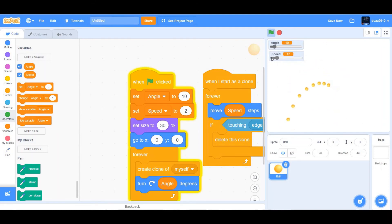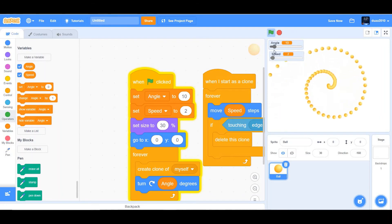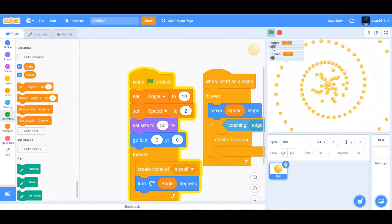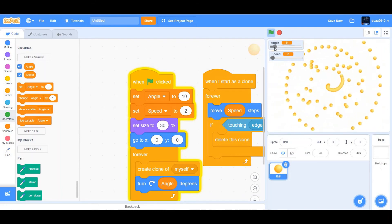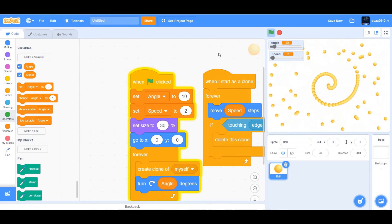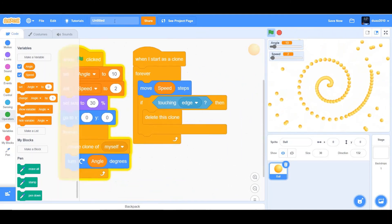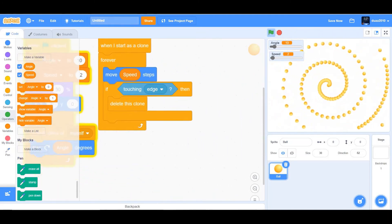So we can adjust the speed, I'm going to keep it as 2 for now. You can adjust the angle as well. I'm going to keep the angle as 10.